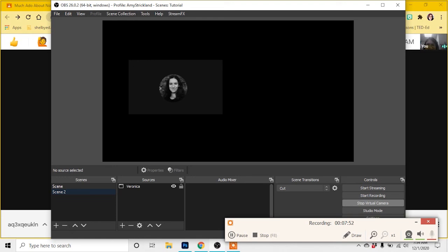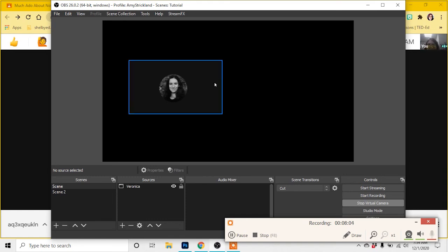Those are the basics of window capture on OBS. There is a lot more to learn as far as the audio capture. Like I said, it's going to have to wait for another video, but hopefully that gives you an idea of how to get started. It's a steep learning curve and I had to teach myself it. So I'm hoping that this video will help somebody not feel as overwhelmed as I did.